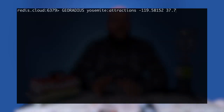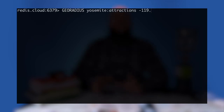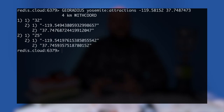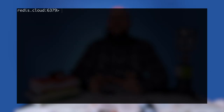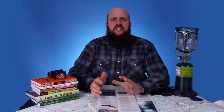We can take GEORADIUS even further with just a few optional arguments. To return the distances from the provided location to our attractions, add the WITHDIST argument — this adds the computed distances from our specified center for each geospatial item. To plot the returned locations on a map, use the WITHCOORD option, which provides the longitude and latitude along with the key. By default, GEORADIUS returns coordinates in an unsorted order; if you want to order the locations from nearest to farthest, use the ascending option. This is useful if you want to list the closest geospatial items first within the radius as a list for the user.